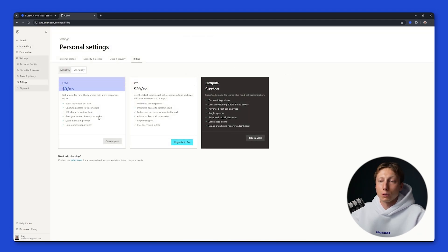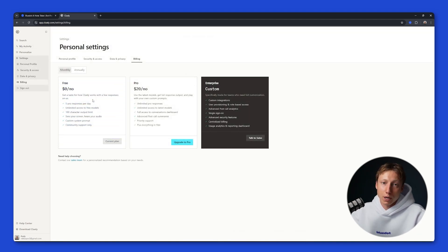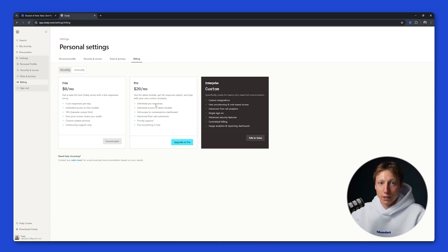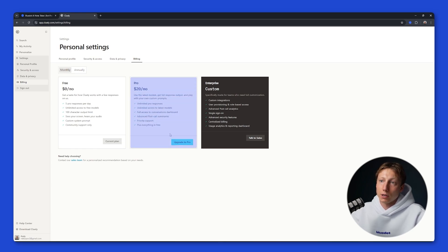As for the price, you can basically use it on the free plan and your limits will be periodically refreshed. With the free version you can create five pro responses per day, and if you want to get information during and after the meeting without any limits, the pro plan for $20 a month will suit you.